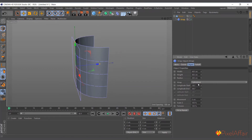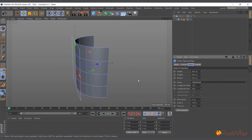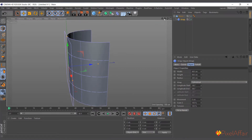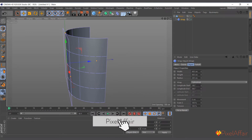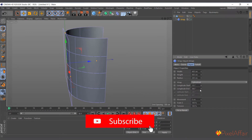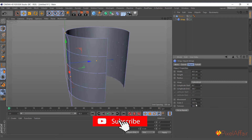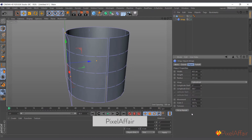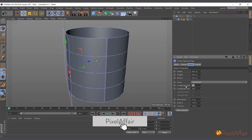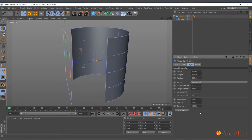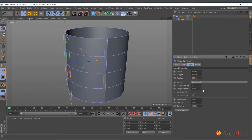You can change it from either cylindrical or spherical. For now let's keep it at cylindrical and see what we can do with it. If we come down to Longitude Start and End, we can actually use that to wrap around fully. Set it to zero and it wraps fully — you can use this to unwrap it.